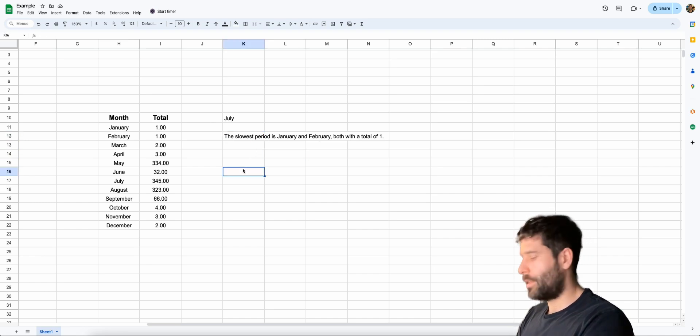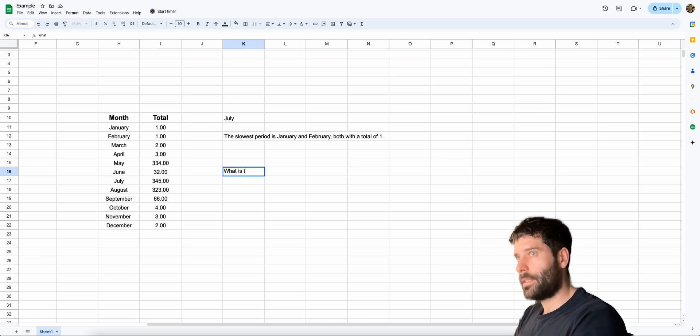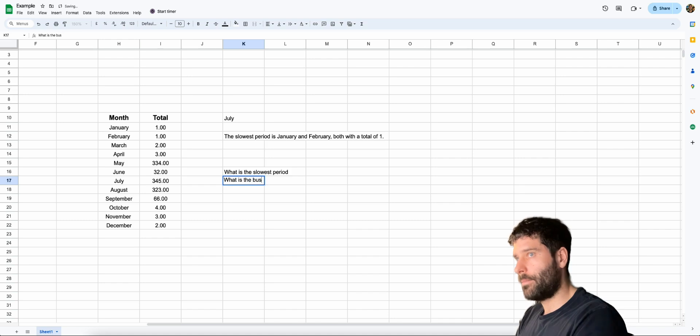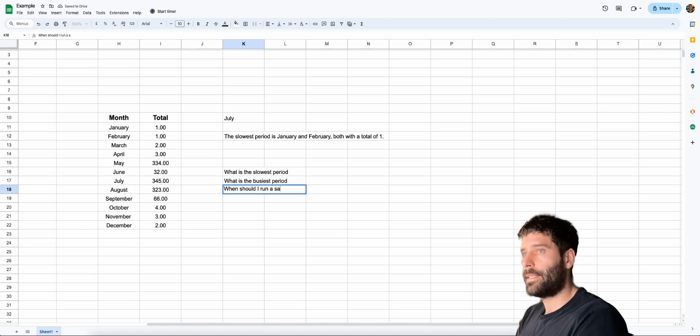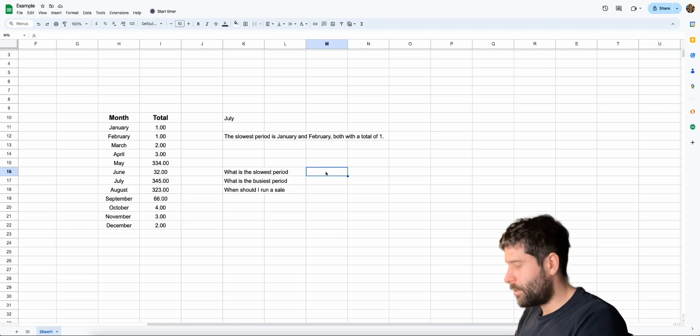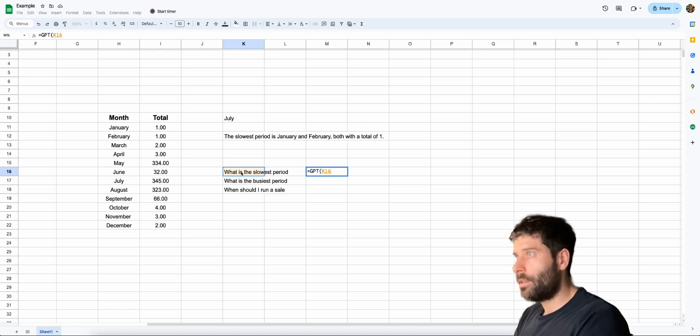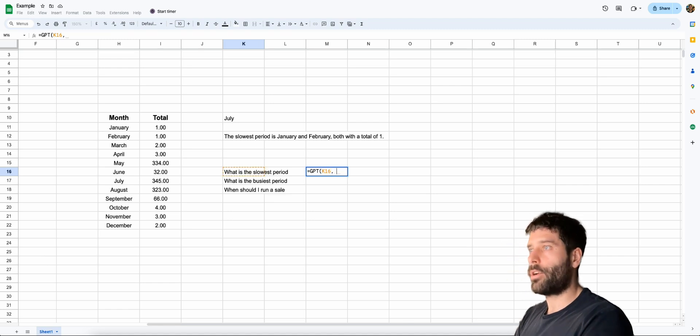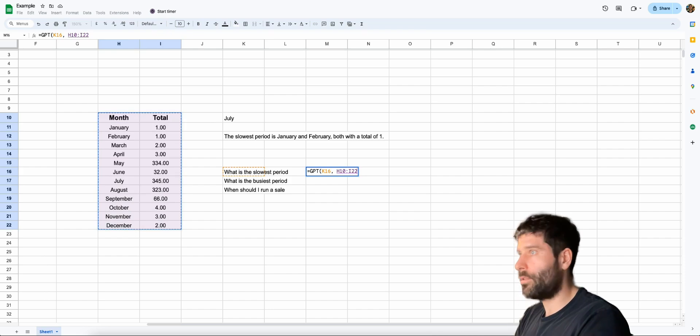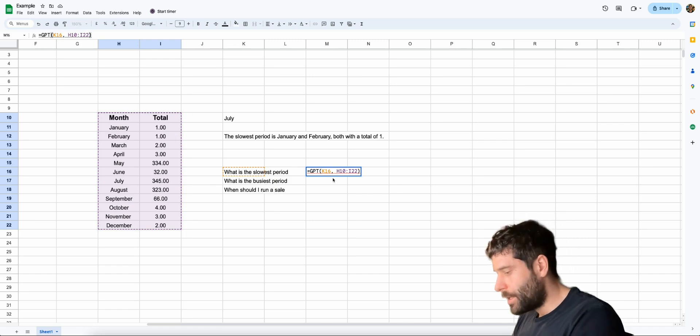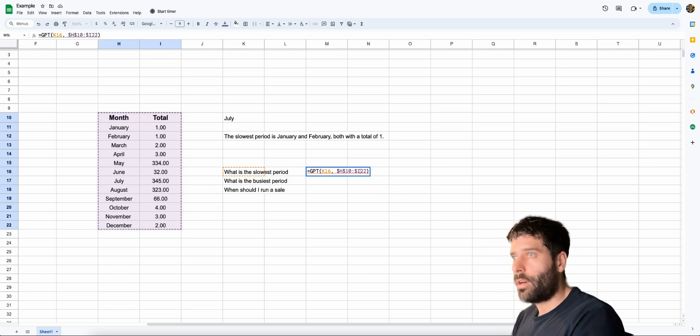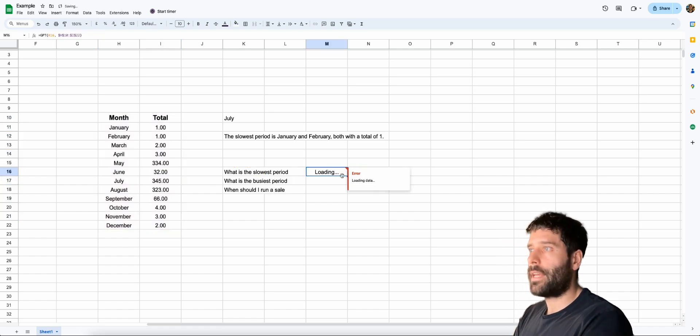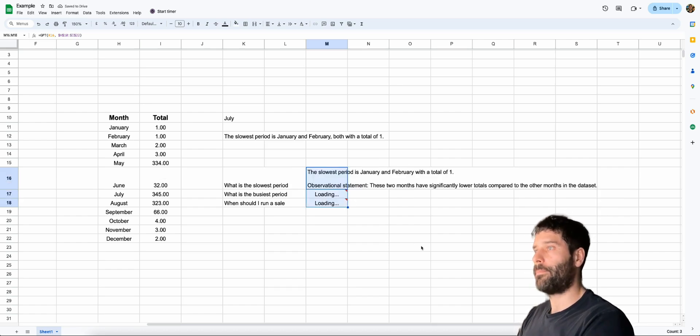So let's do one more thing here. Let me just list out a bunch of questions. So what is the slowest period? What is the busiest period? When should I run a sale? Now let's get our function. So equals GPT in brackets. We're going to be using this as our question. Let's put a comma and now let's get this entire date range and close our bracket. Since we're going to be using this and spreading it across to answer all these questions at once, let's put these dollar signs here so we can just lock that data set. Let's hit enter and then drag this down and answer all the questions one by one.